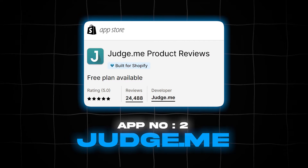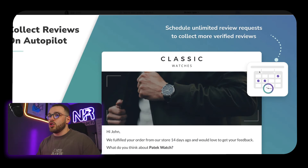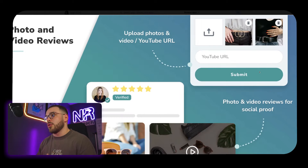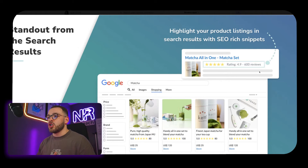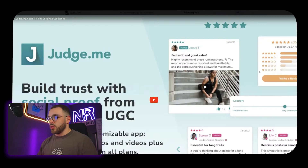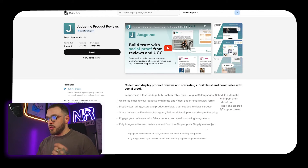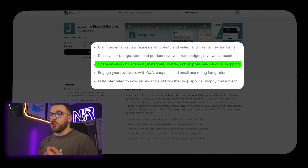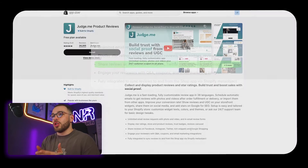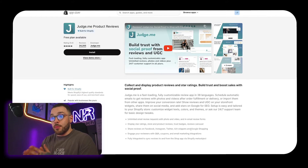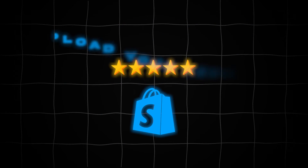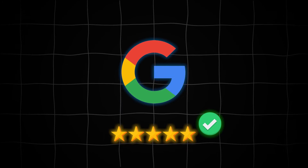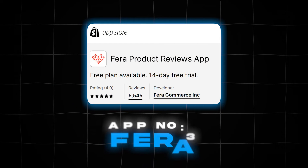App number two is Judge.me. This app has the ability to collect all reviews on autopilot, integrate with Klaviyo, and do all the good stuff. It's a little more out of the box — there's not a lot of customization — but one really big feature is that you can actually share your reviews. You can collect them direct-to-consumer and use them on Google Shopping, which is really important because Google Shopping has certain parameters around which review apps they allow. You can upload your reviews from your Shopify store, get them confirmed on Google, and use them in your Google Shopping campaigns.